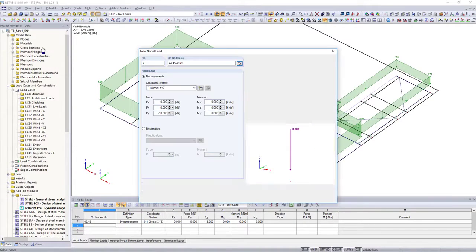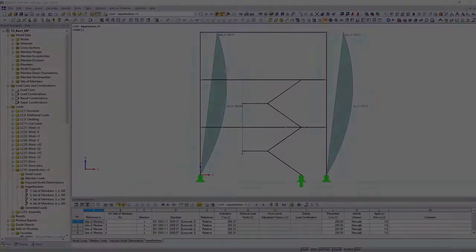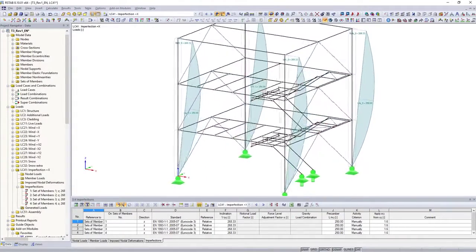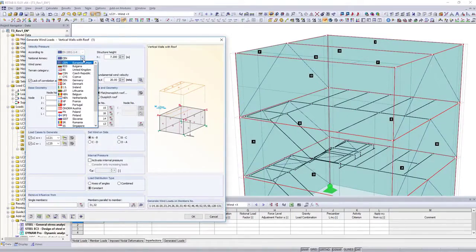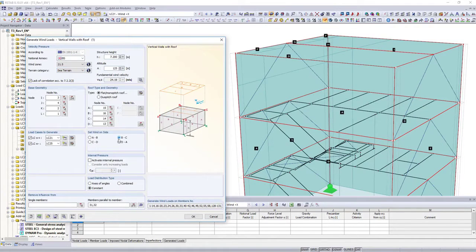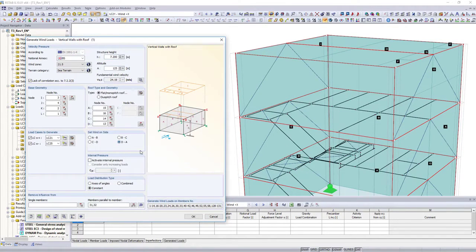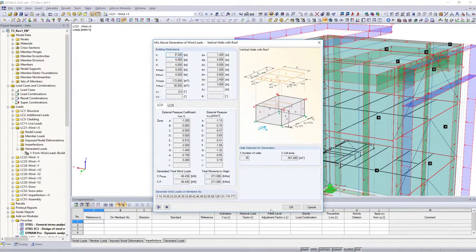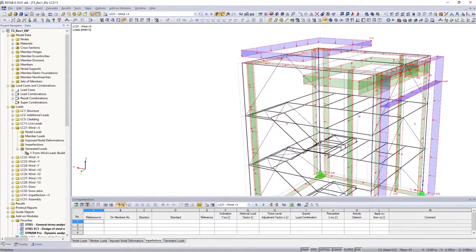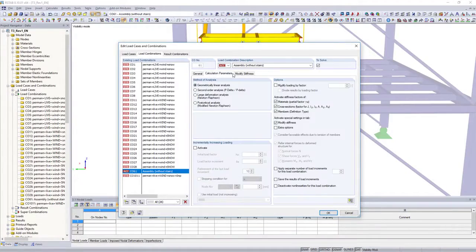In addition to nodal loads, member and surface loads, or imperfections and imposed deformations, various load generators simplify the load application. Whether wind and snow loads according to standards, or loads from accelerated motions, everything is possible.